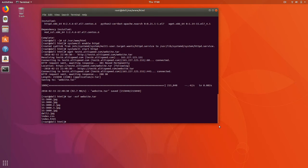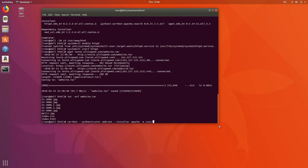We're going to do that with the certbot command — this is the software that is going to generate the SSL certificate. We're going to specify that it's an Apache installation, specify the root directory of our web server, and specify the domain that we want to generate the certificate for.